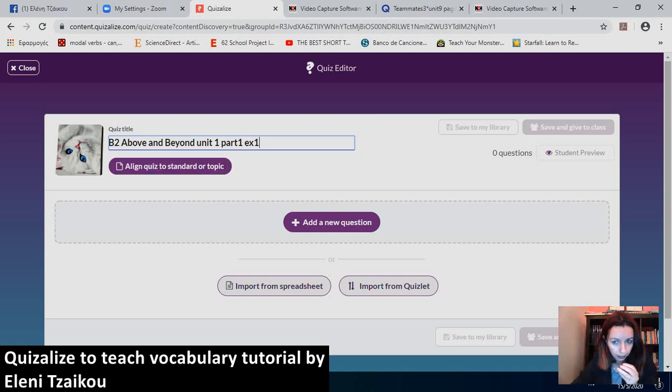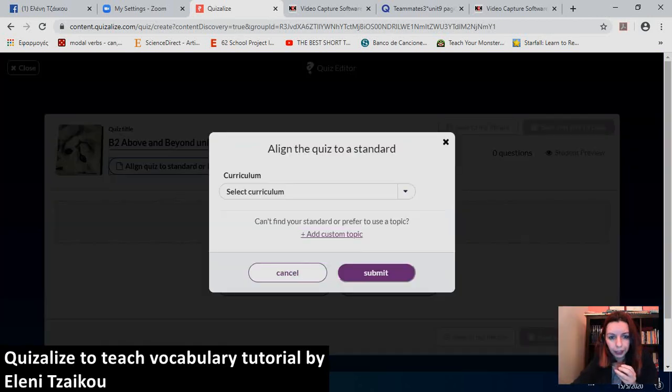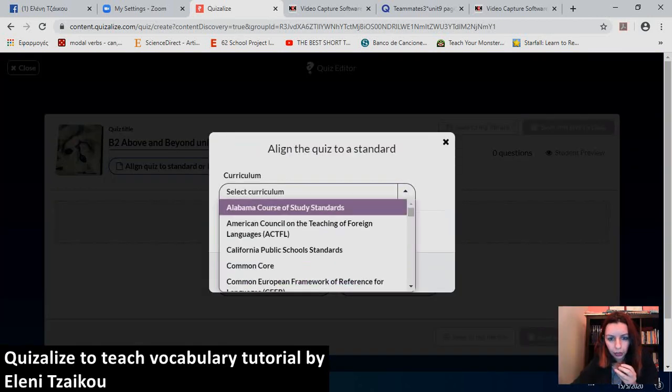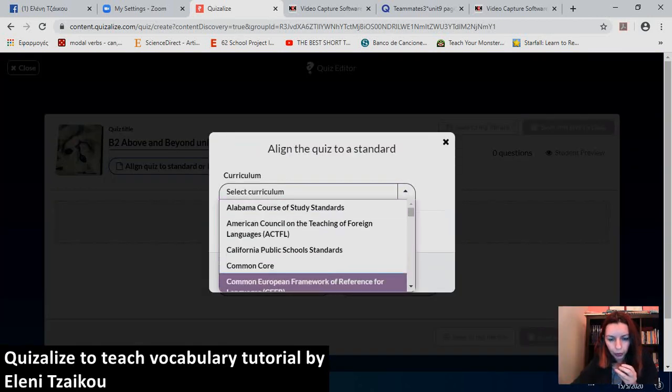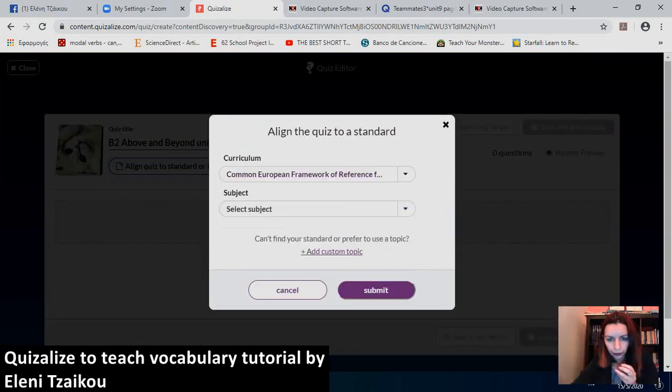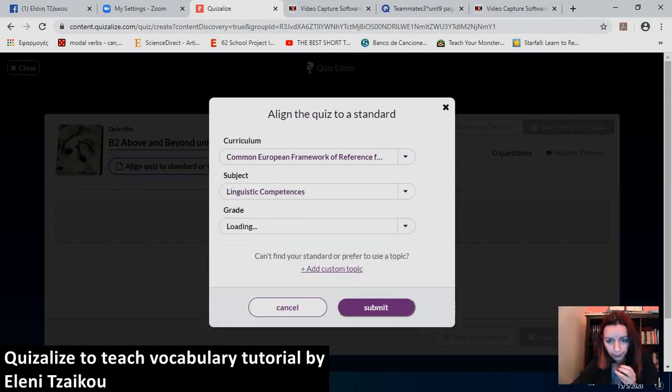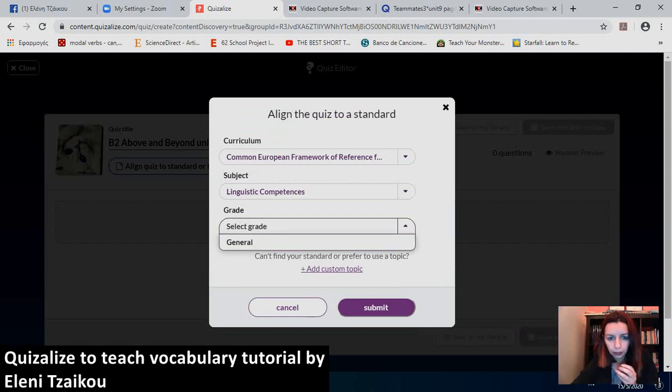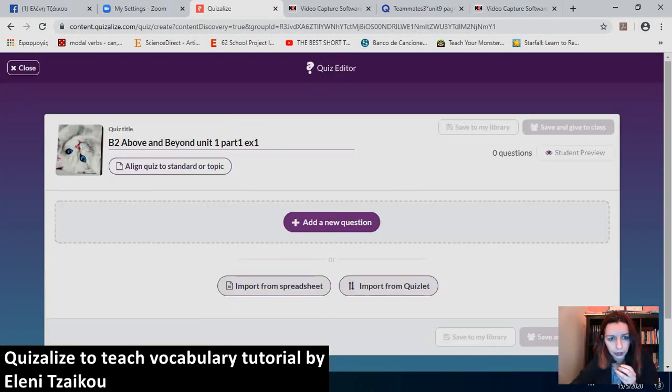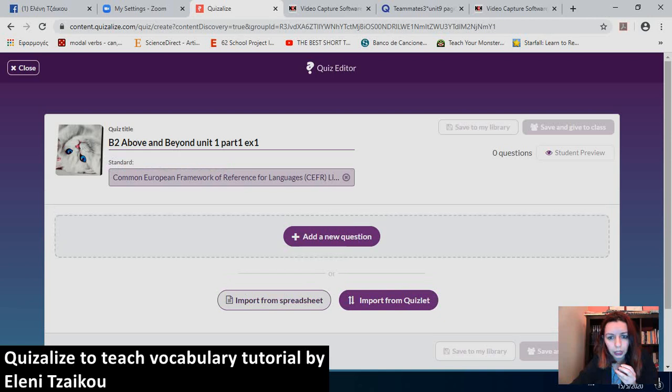Because Quizalize gives you the ability to create different types of quizzes. Next thing I have to do is align the quiz to standard or topic. So, again, I'll choose Common European Framework of References for Languages. CEFR. And then Linguistic Competencies. Grade General. And Submit. Now I'm set.